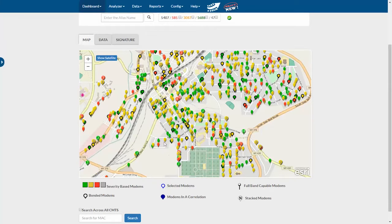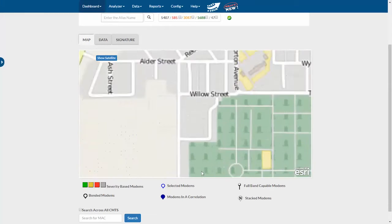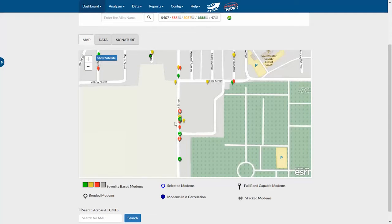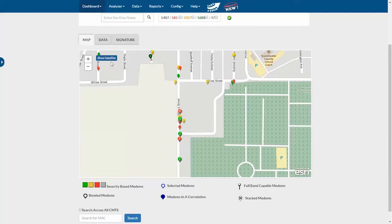I do see some stacked modems here. I can drill in on those. In fact, a new feature in 3.0 is a satellite view, which is very helpful.